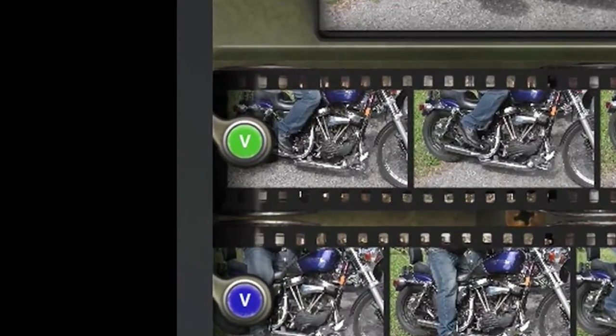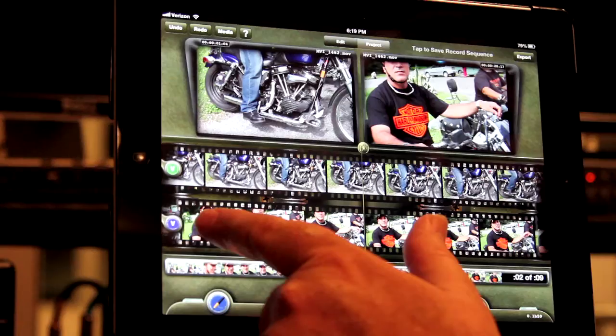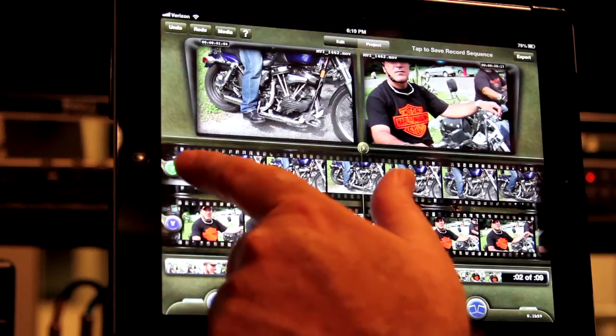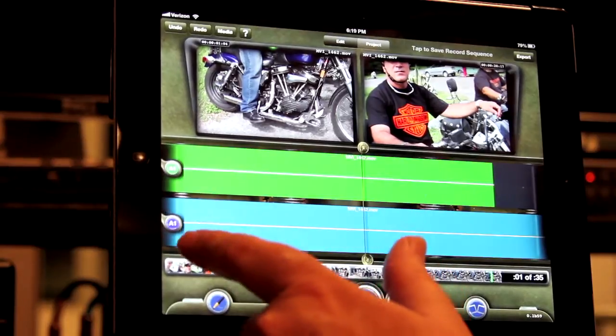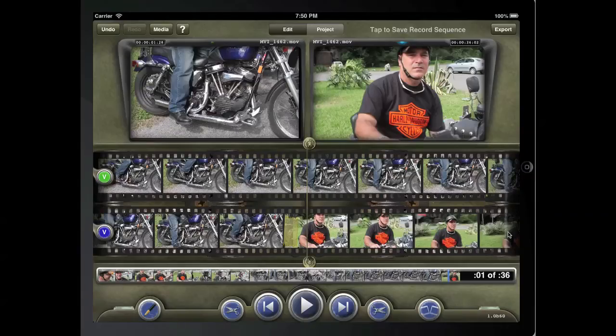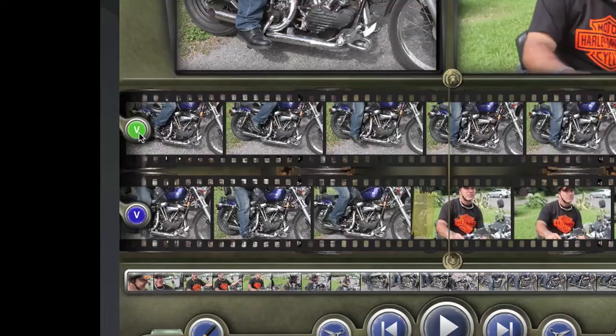The default choice is Big V. This is actually patching video with its associated sound so you can easily edit them together. To do a video-only edit, tap the record selector and set it to the little v.